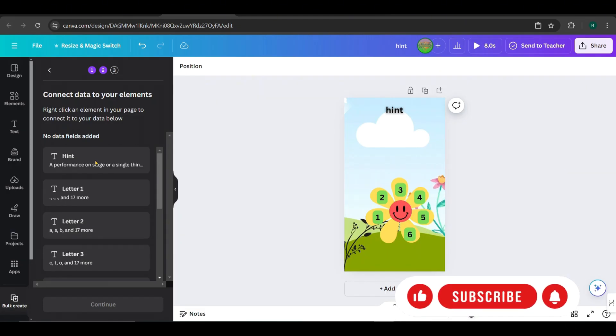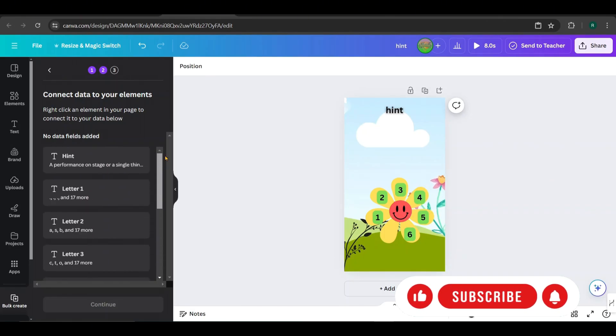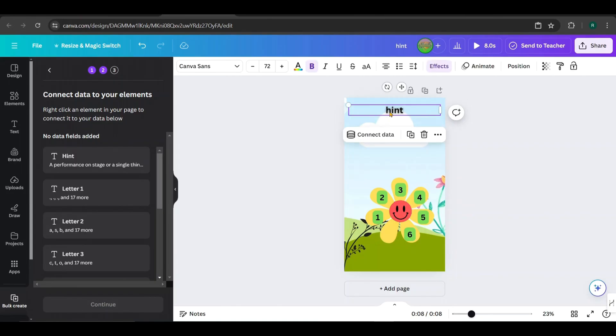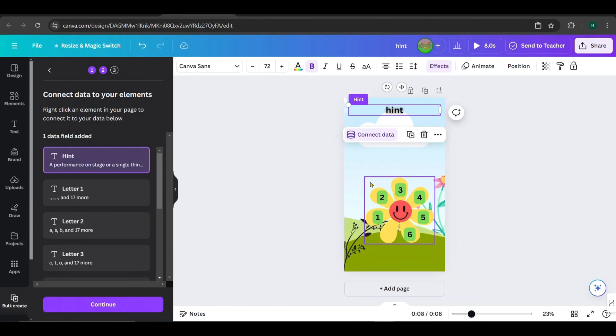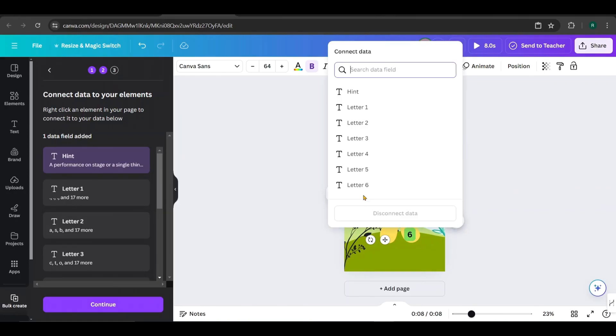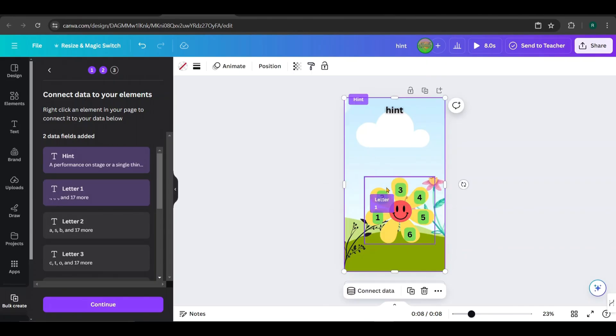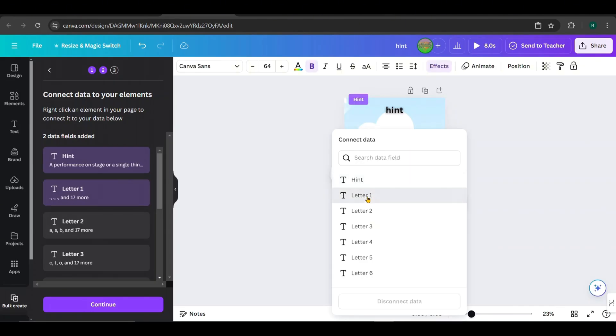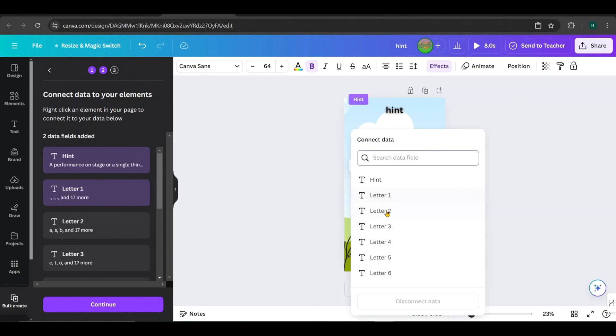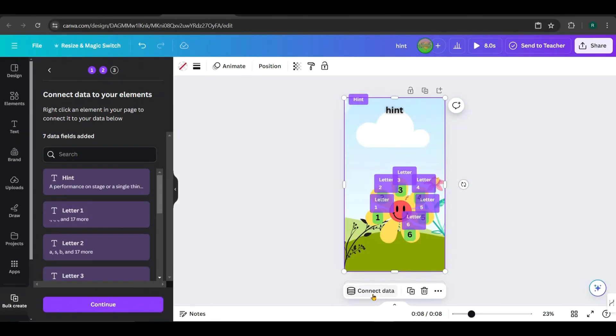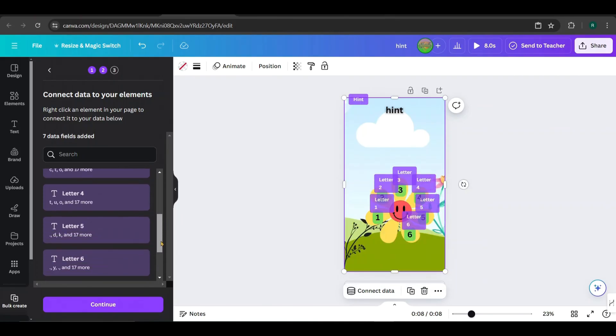Now you have to connect each column to its corresponding element. Click on the hint text, select Connect Data, and choose Hint. Similarly, connect all the text elements to their corresponding columns. Then click on the frame for the flies, and connect it to Image 2.